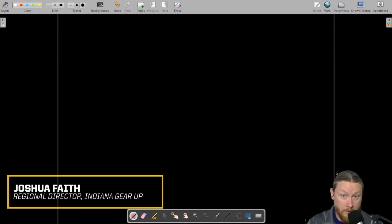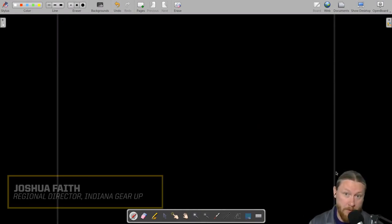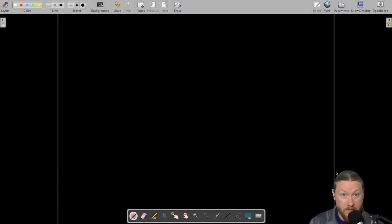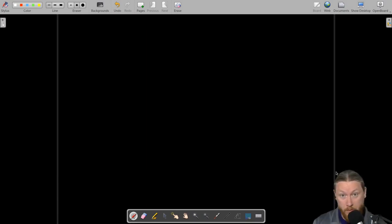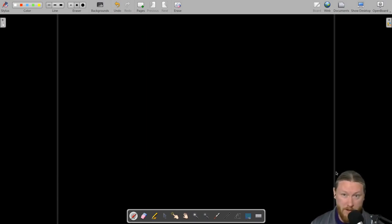Hello and welcome to our second lesson on beginning computer programming using the language Python. If you haven't watched the first video where we get all set up with our coding environment, you should go back and check that out first.